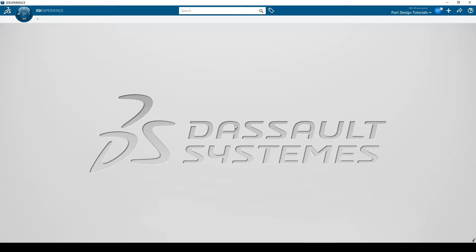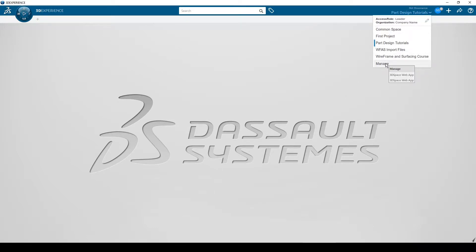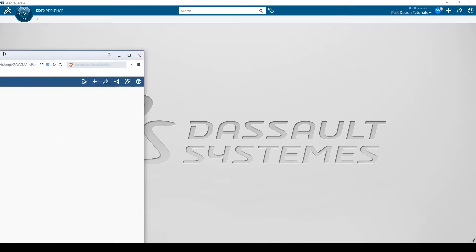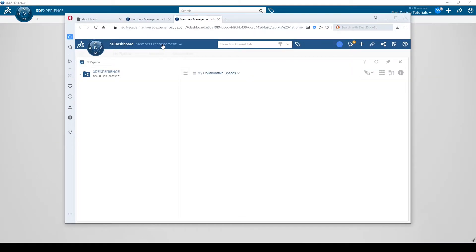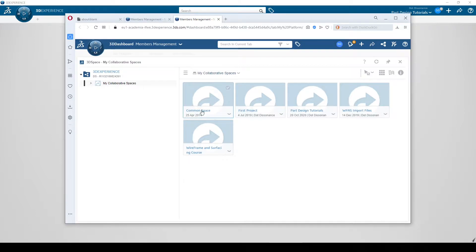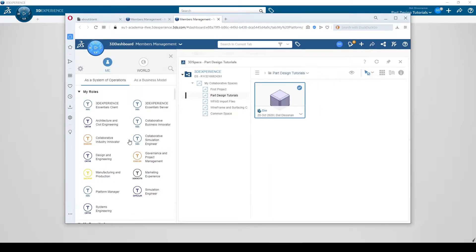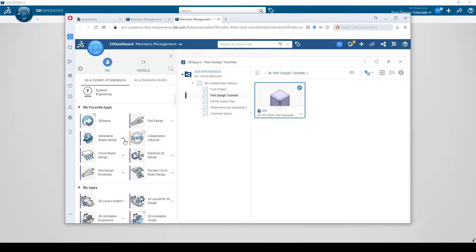What we want to do is open up our part that we were working on. We could come up here and go to Manage and then go find our part. You go here and it's going to open up the website that you probably already have open. Then you get into your collaborative space — in this case, the Part Design Tutorial. Double-click on this and there is our die. Check the box, come over here, find the program you want to open it with — in our case, Part Design — click on it and that part would open.